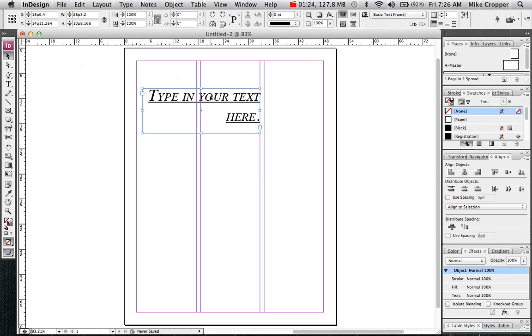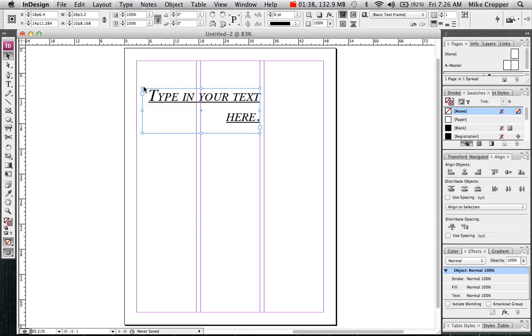Now to change the font color I'm going to switch to my selection tool and make sure that the text box is selected. You'll know that it's selected if you see these anchor points on the text box.